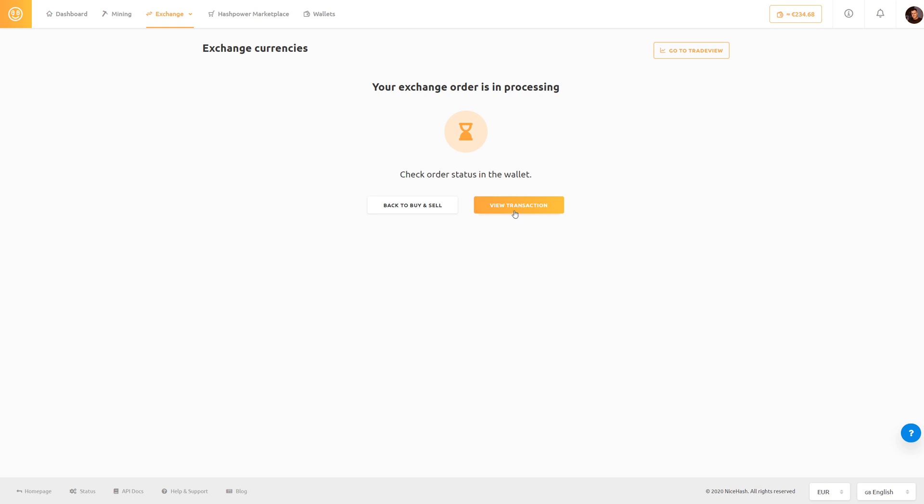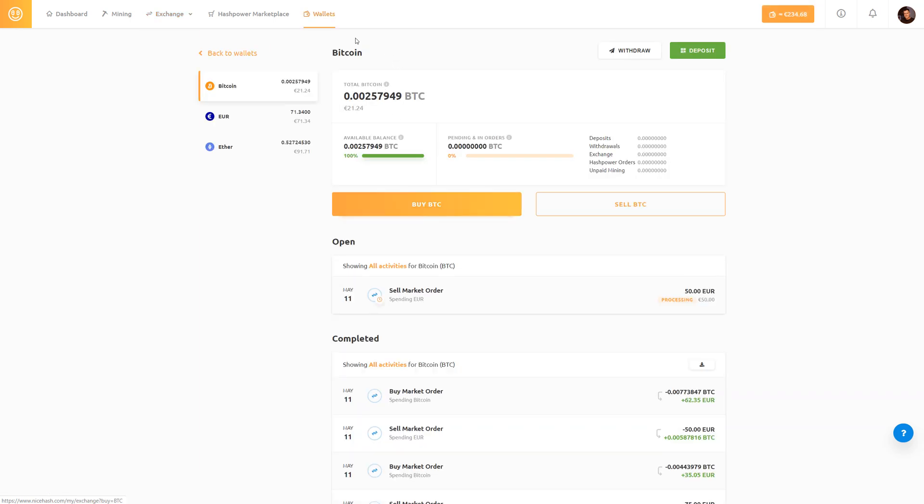We can click view transaction and now we are in the bitcoin wallet since we are going to receive some bitcoin and we are looking at this open order that is now in processing.